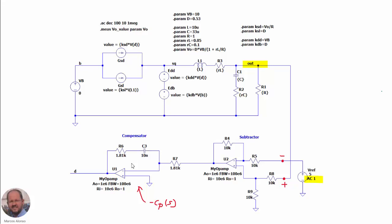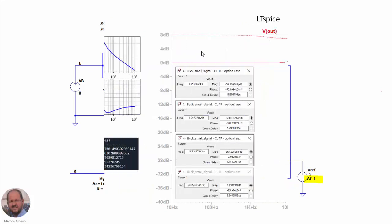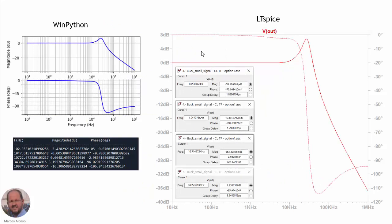However, there is a trick here: because this is an inverting implementation of an amplifier with an operational amplifier, the response being implemented is not the compensator CP but the compensator multiplied by minus one. So what we have done is reverse the polarity into the subtractor — we inject the reference voltage into the negative input of the subtractor and measure the output voltage through the positive input. The negative sign from the subtractor compensates with the negative sign from the inverting compensator implementation.